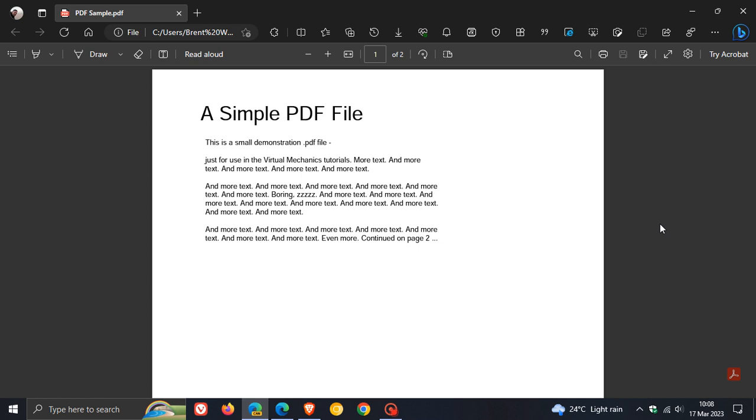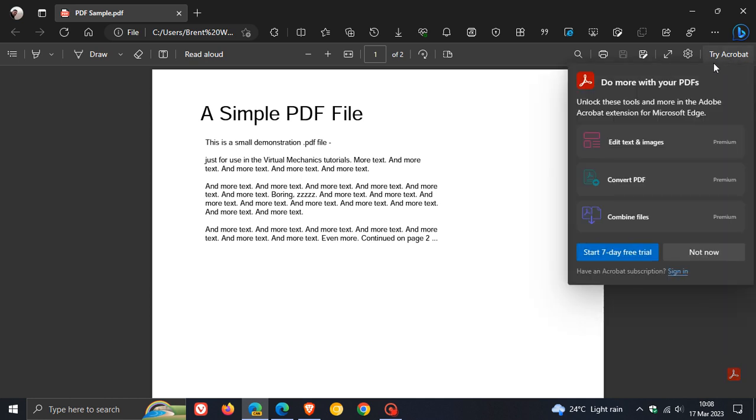You will see a little powered by Adobe Acrobat in the bottom right, a little icon, and in the top right you will see try Acrobat do more with your PDFs.